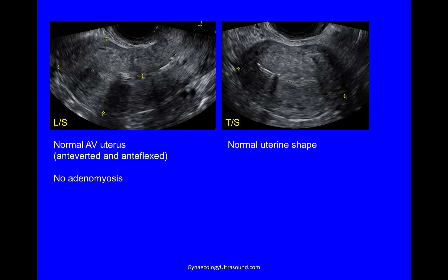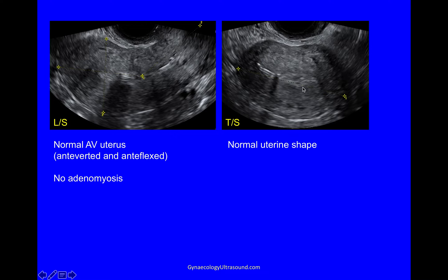Starting the scan, this is a longitudinal view of a normal anteverted uterus. It's both anteverted and antiflexed and there's no obvious adenomyosis. Looking in the transverse plane, you can see that the endometrial cavity looks to be a normal shape and probably the uterus is a normal shape.